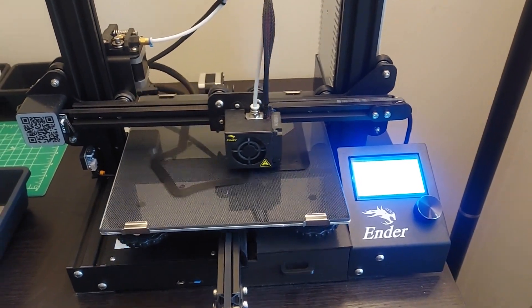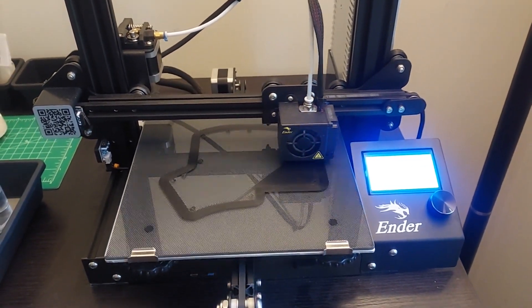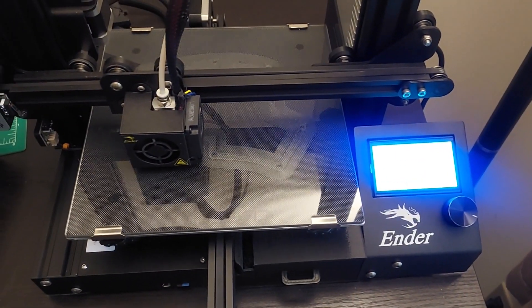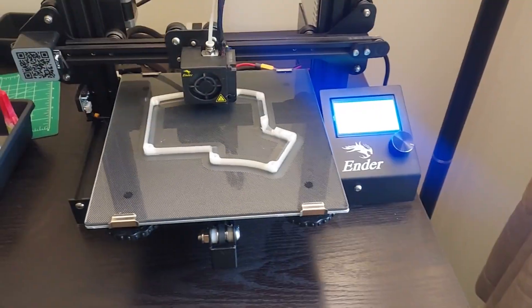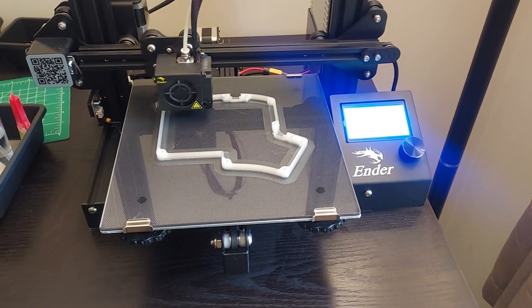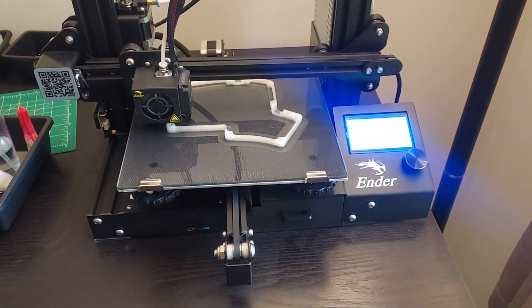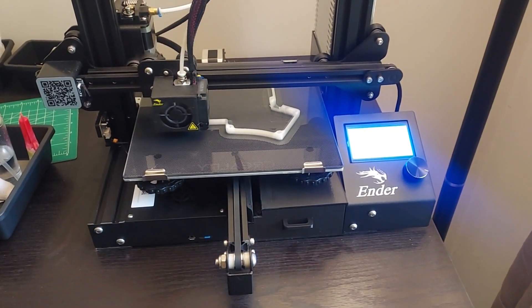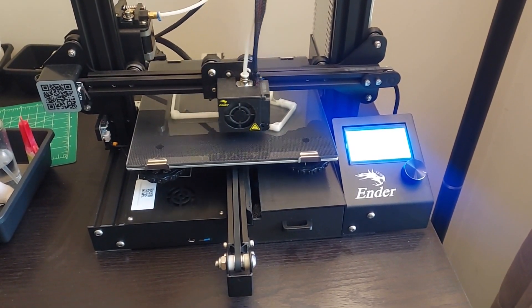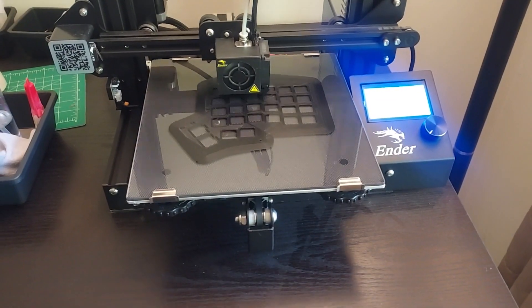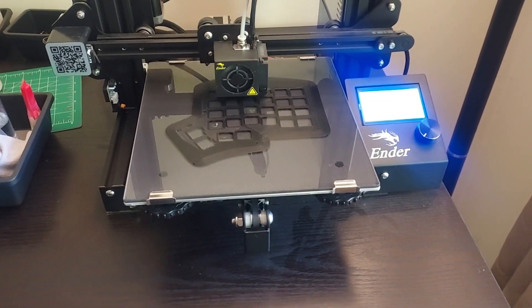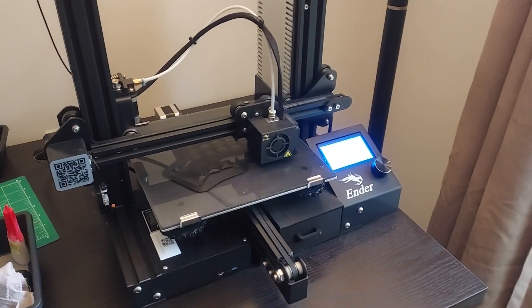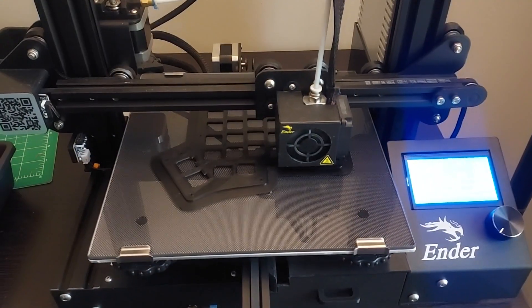For the top and bottom plates, I wouldn't reduce the infill because you want these to be solid. Changing the infill percentage and pattern on the middle layer can have some cool results if you are using a translucent filament. No supports are needed, but I like to use a brim for better bed adhesion.